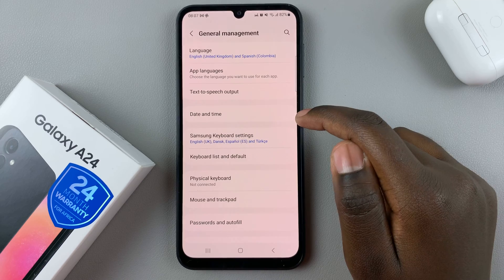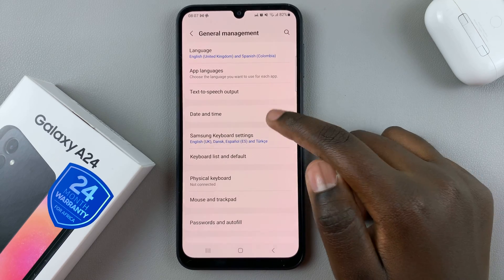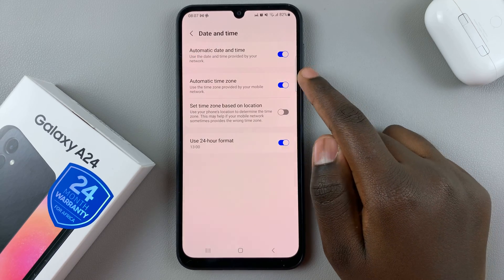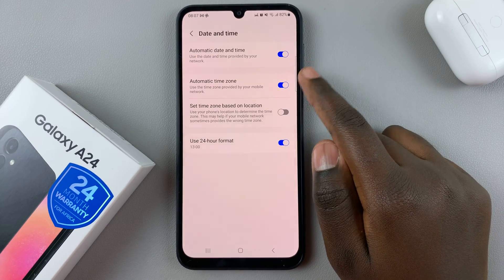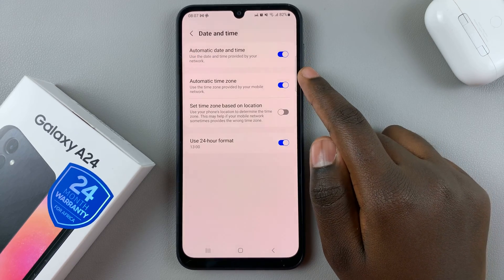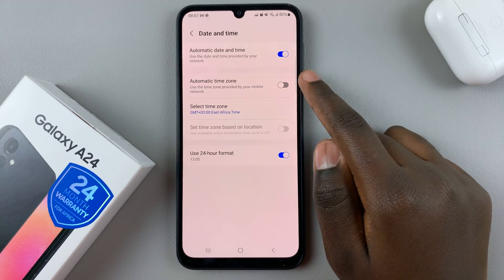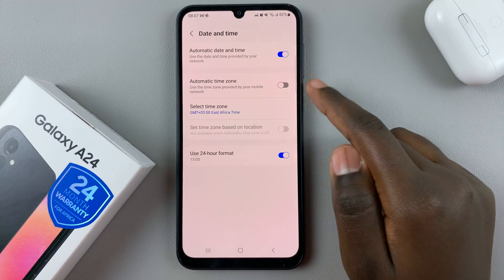Next, tap on Date and Time, and then you should see the option Automatic Time Zone. Tap on it to disable it, and once disabled,